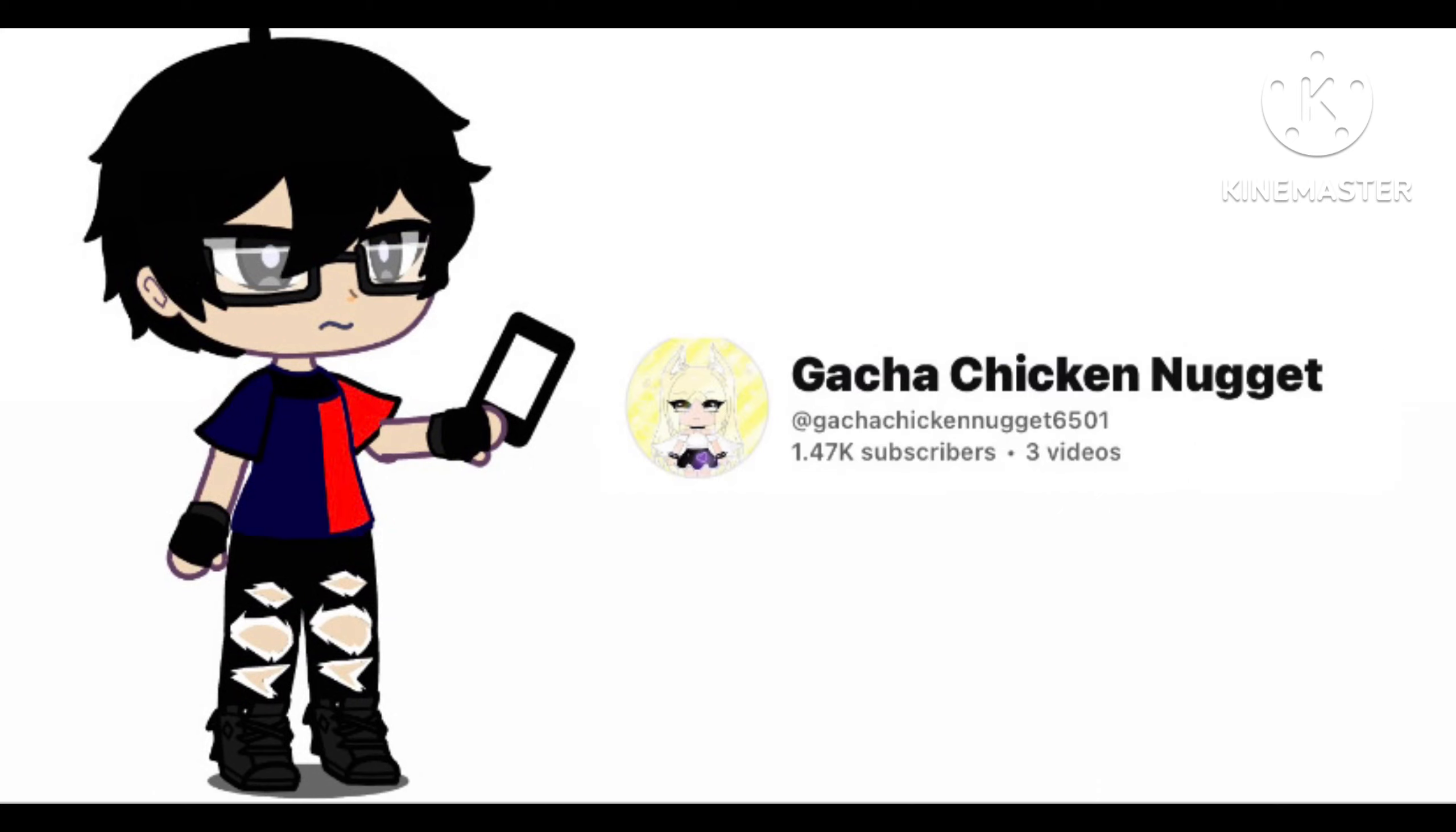Fortunately though, she returned to YouTube on May 4 of 2022. And, she made a video called Coming Back to YouTube. And, after that, she made a couple other videos.